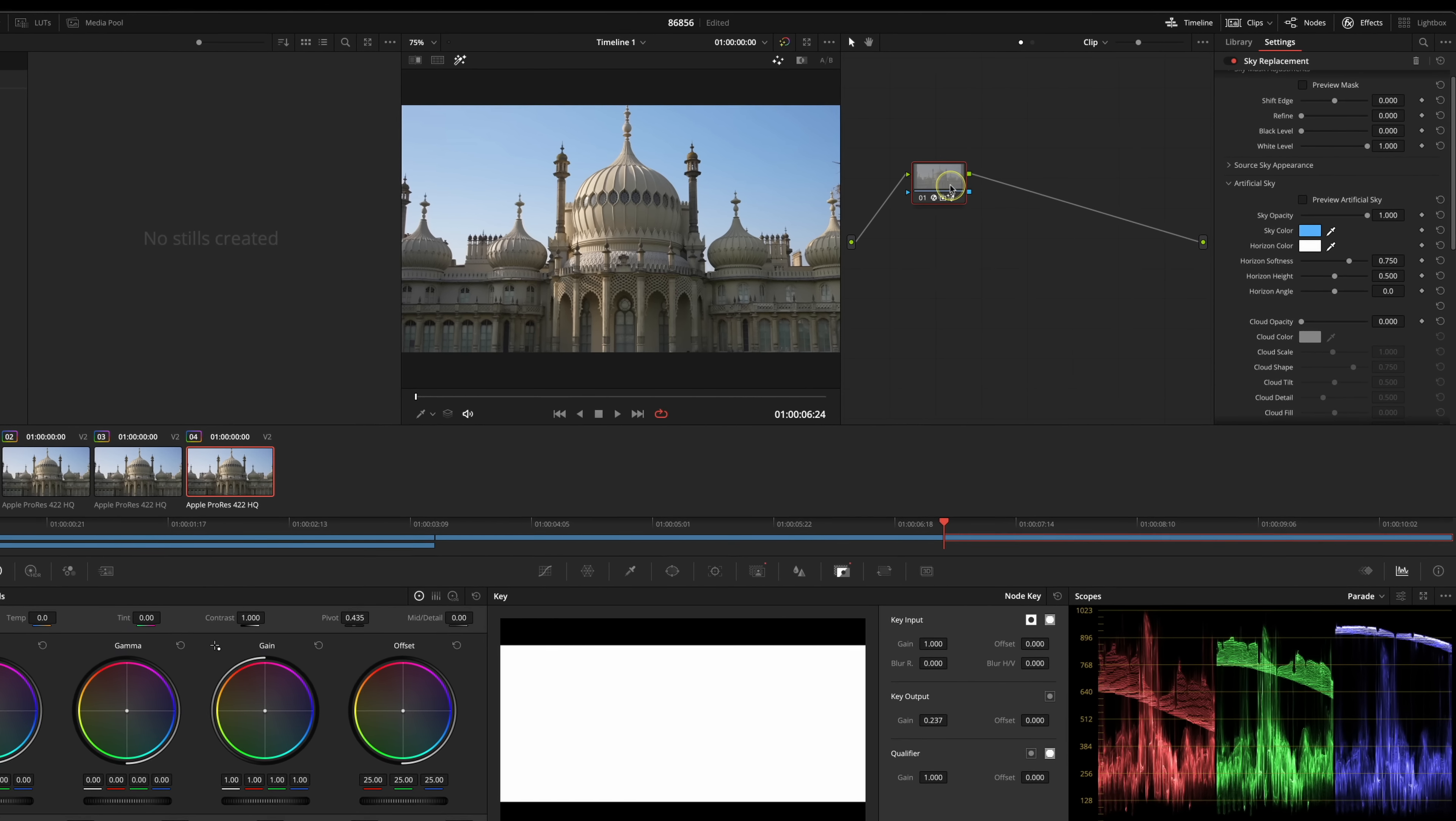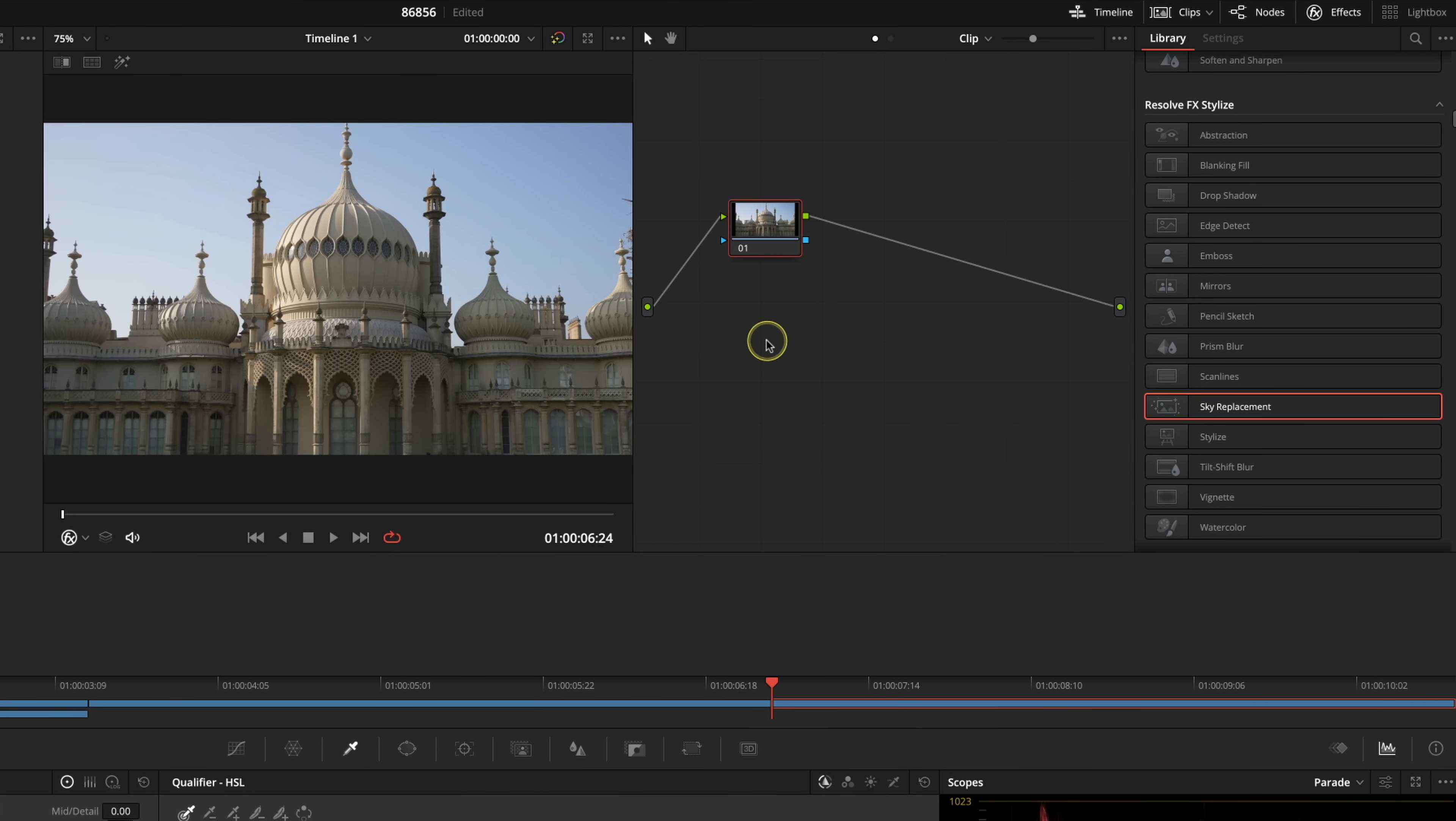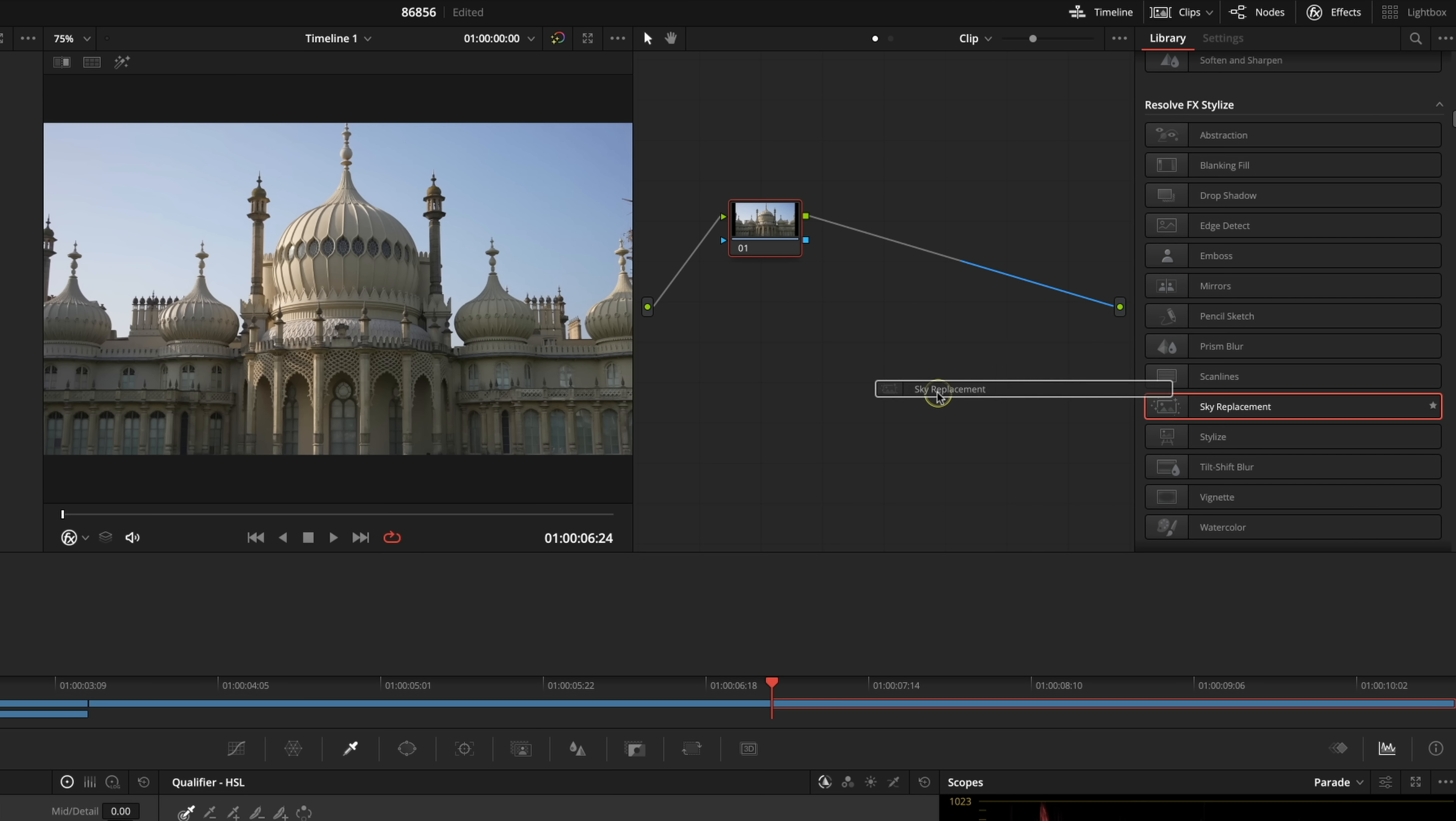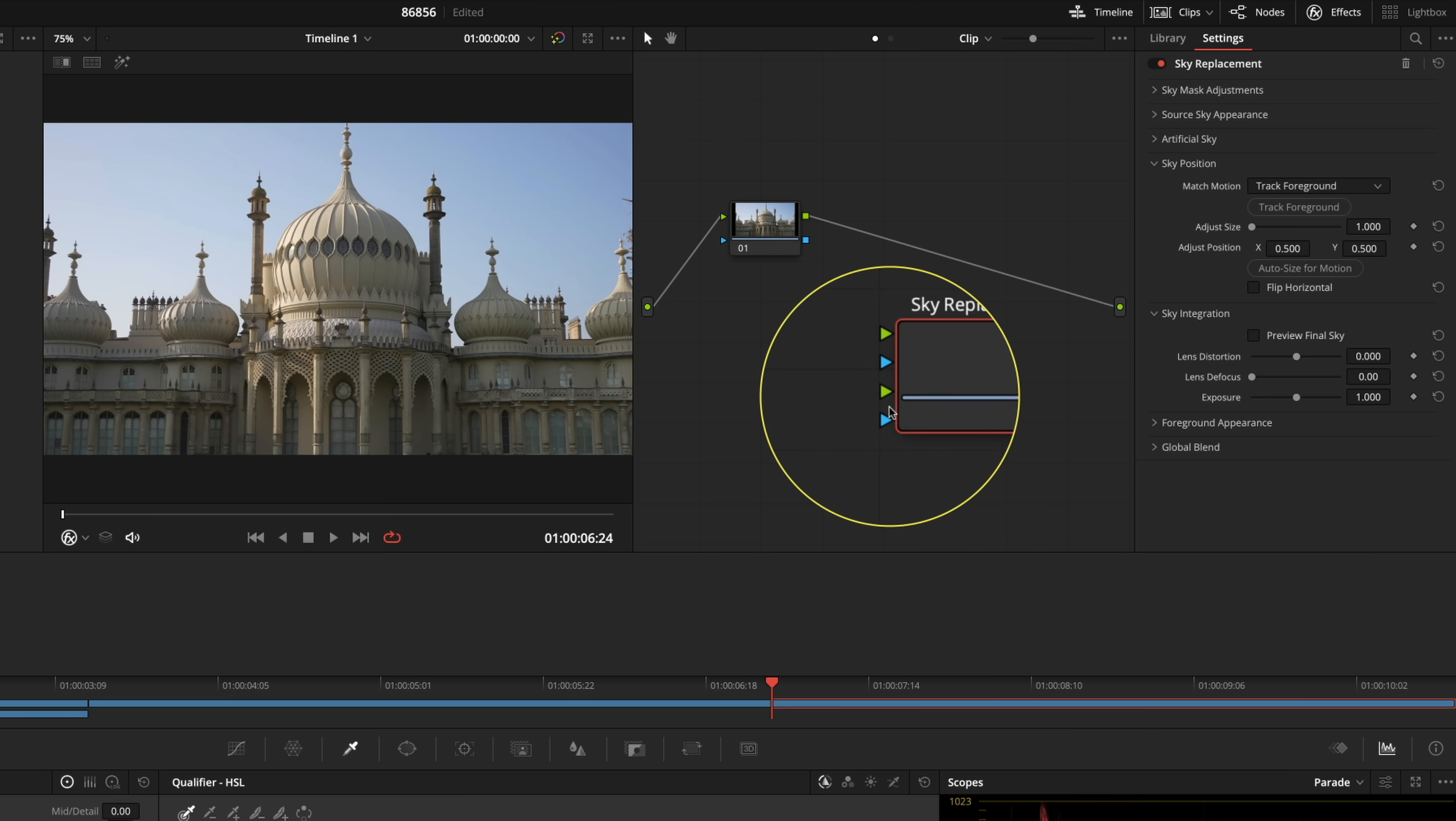Let's reset that and I'm going to show you how to do that using an effects node. What we have to do is take our sky replacement effect and just drag it into an empty part of your node graph and this creates a different type of node called an effects node and you see here that you've got different inputs. We need to connect this up.